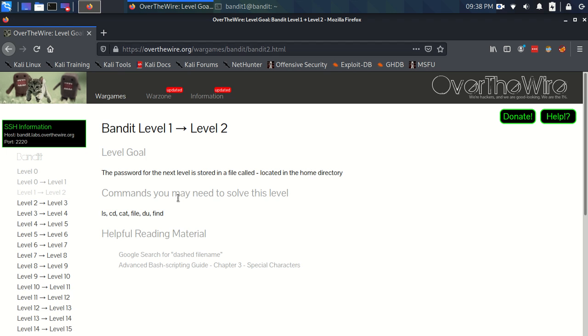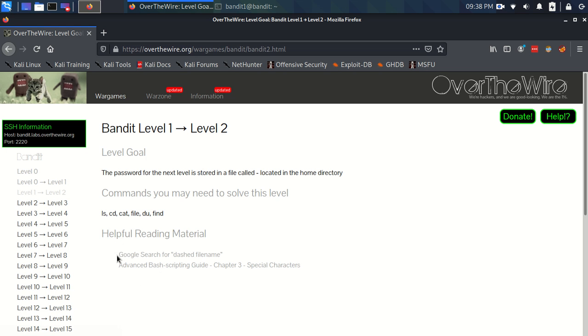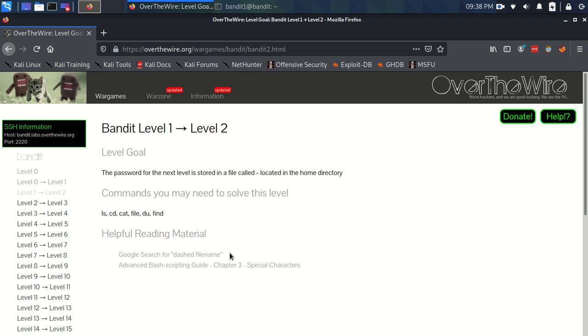The commands you may need to solve this level are ls and cd. They're the same commands as before. And the helpful reading material, it looks like this Google search would probably get you the answer pretty quickly. So, up to you if you want to give it a go or not. Please pause the video and if not, I'll carry on talking.